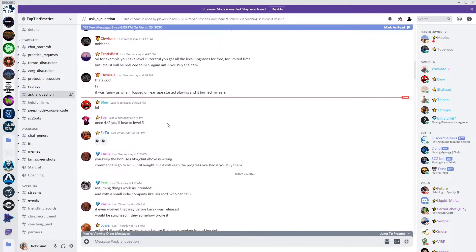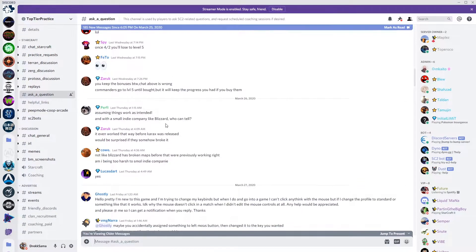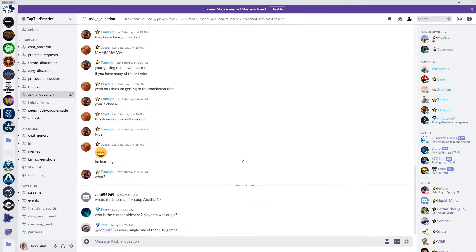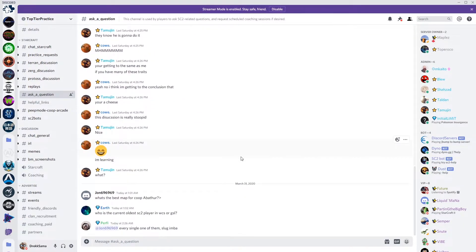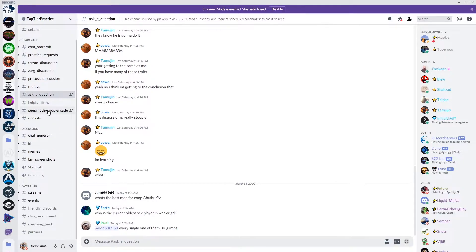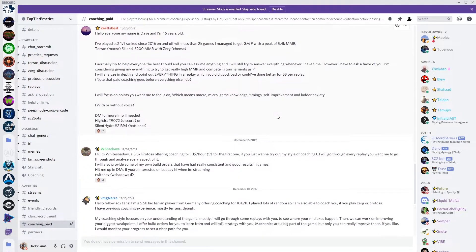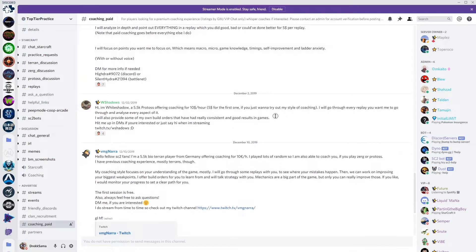There are plenty of seasoned players around to help with specific matchups, build orders, or just general gameplay. There are even channels set up for new players to ask basic questions or to find some coaching.